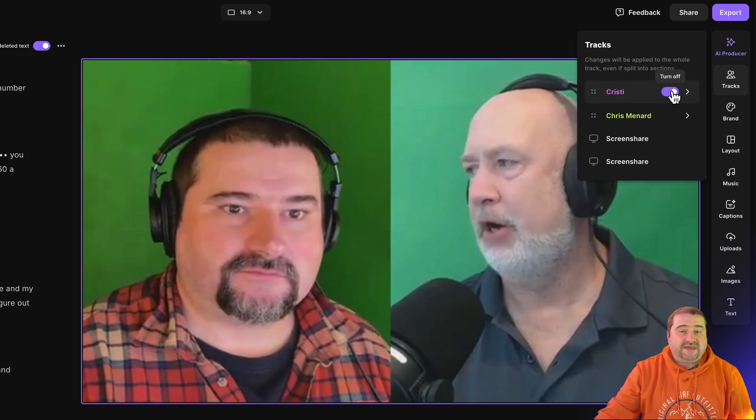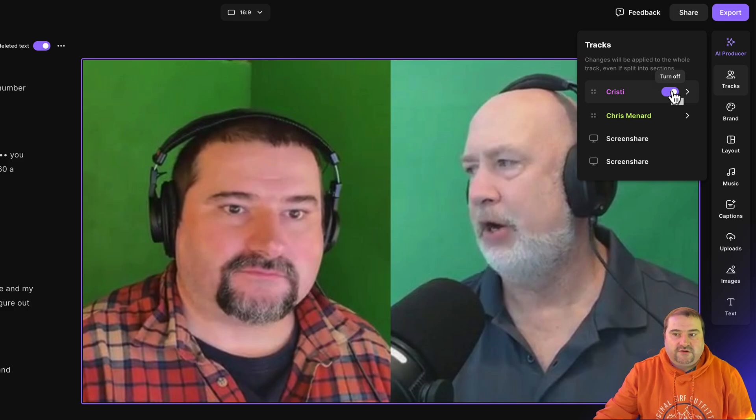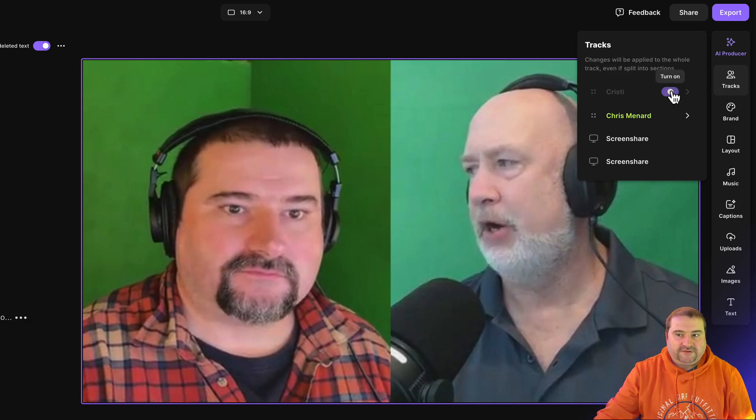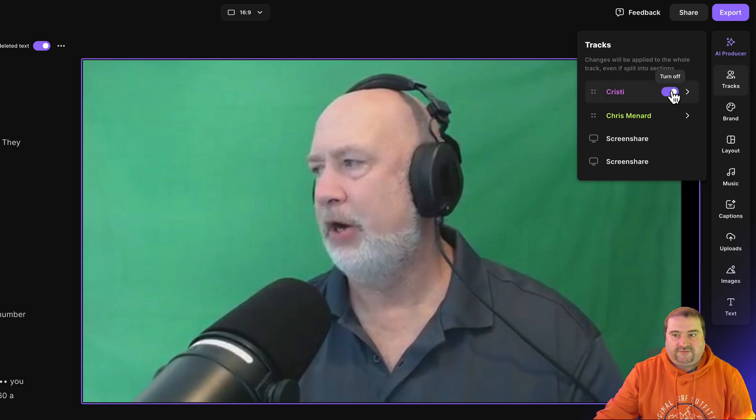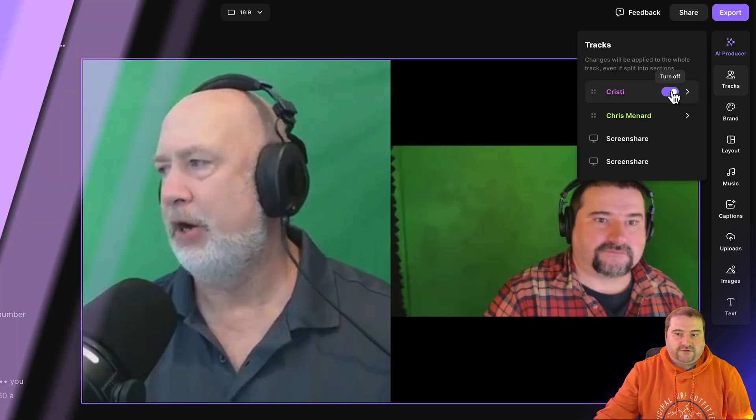You can also disable every track on its own from this little turn-off button here, and all you will have is your guest or yourself left on the screen.